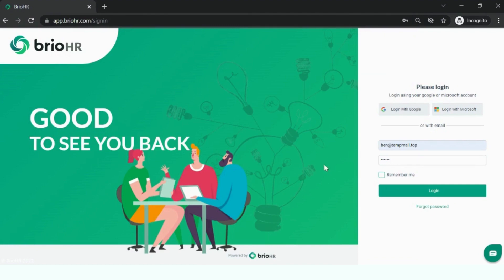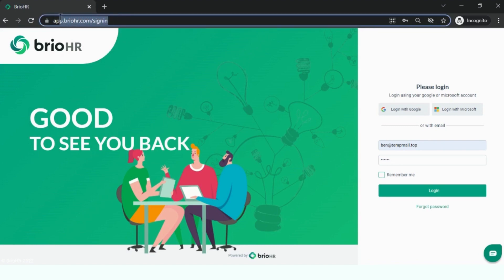We are now on the BrioHR sign-in page. This will help you log in to the application in order to manage your HR activities such as applying for leave, checking your profile information, and more. The specific link to access is app.briohr.com/sign-in. You can also Google this link to find it, or access it directly from BrioHR's website.